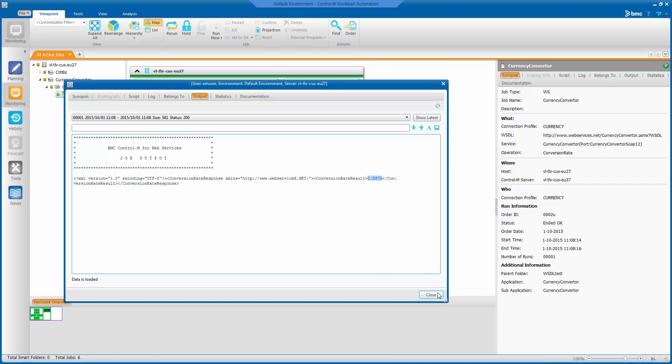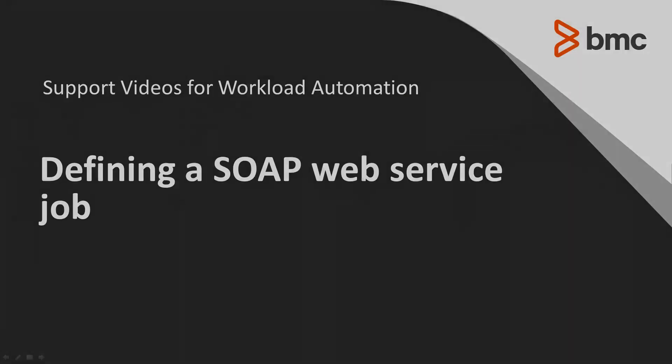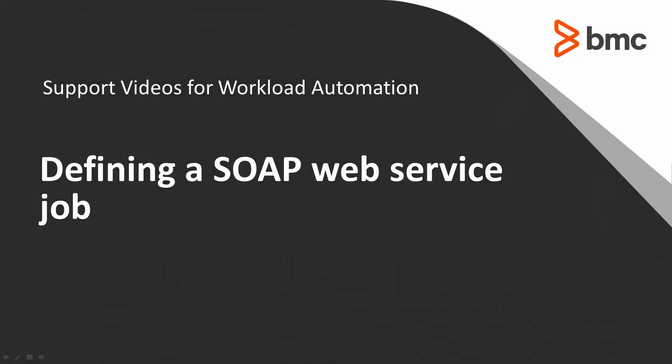And that's it. That concludes this CTRL-M solutions video. Please see our Knowledge Base and YouTube channel for more videos like this.